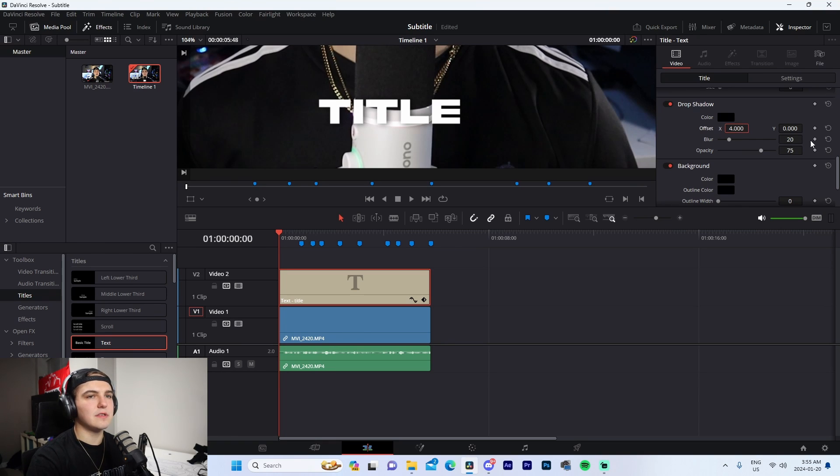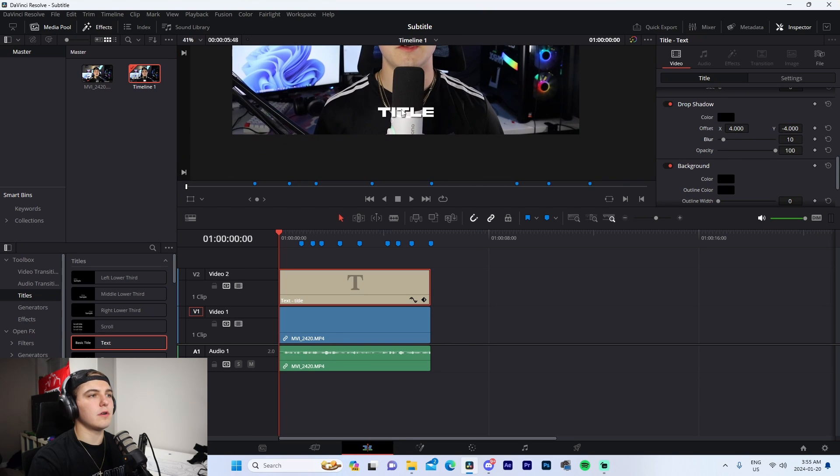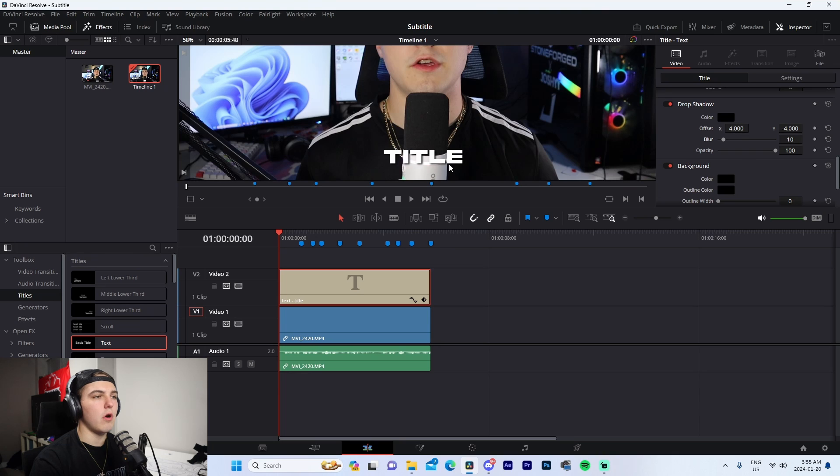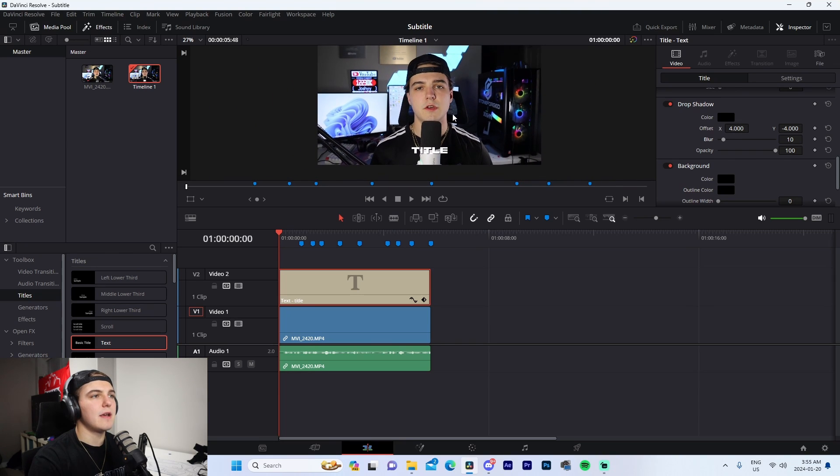If you guys want to copy these settings: 4, negative 4, change your opacity to 100, take your blur down a little bit like 10. Those are the exact settings that I use for all of my subtitles, and that is basically that.